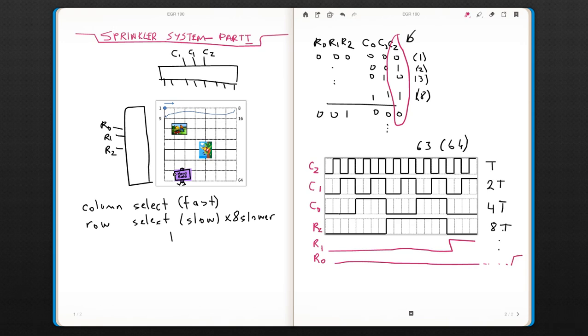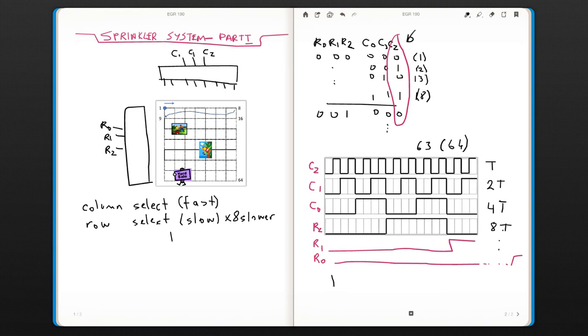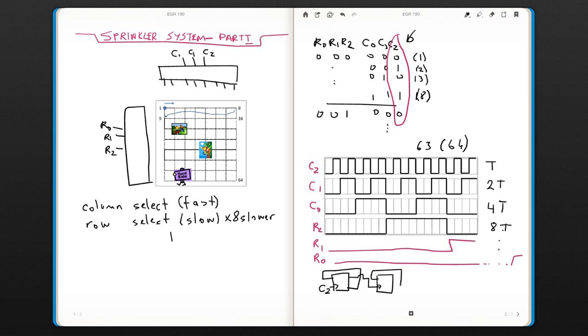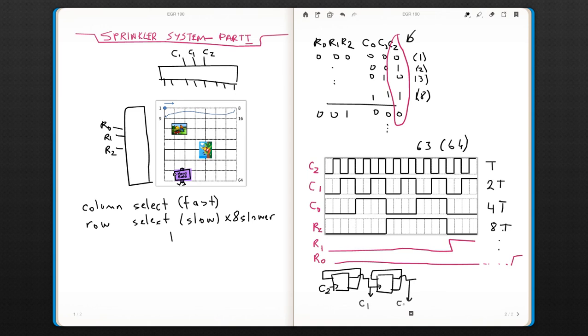If you think about it in terms of counter, if you draw it using D flip-flops, then the first one would be your c2, and then your second one, this would be your c1, and this would be your c0, and you would go like this.